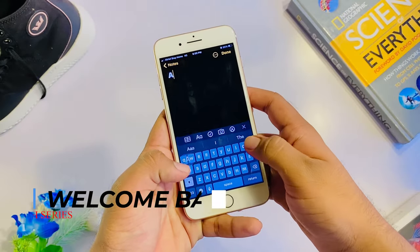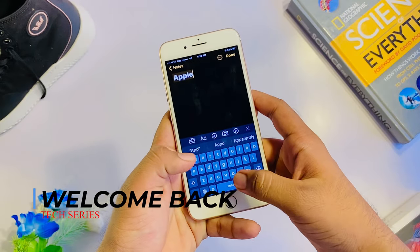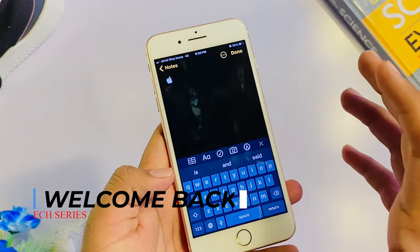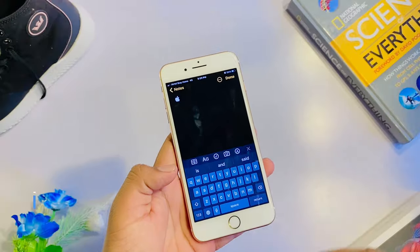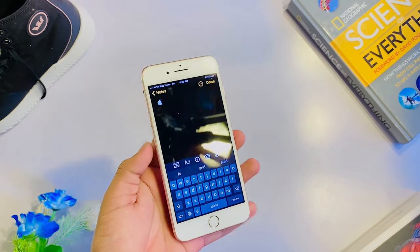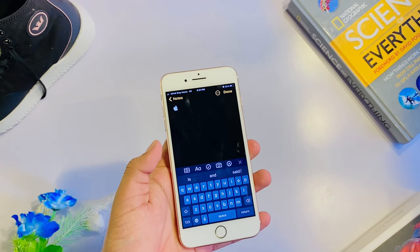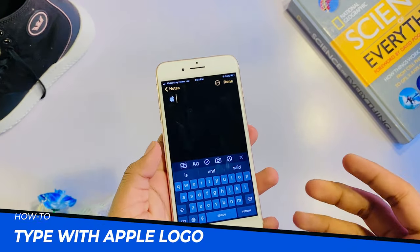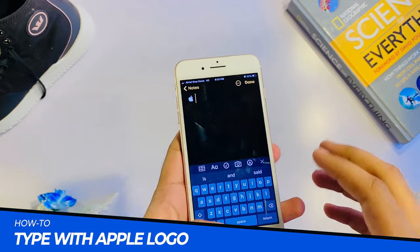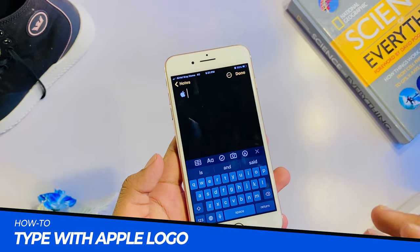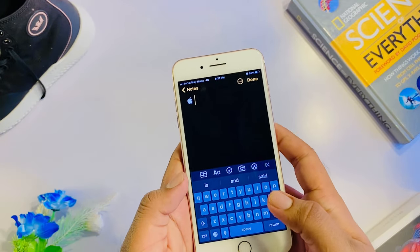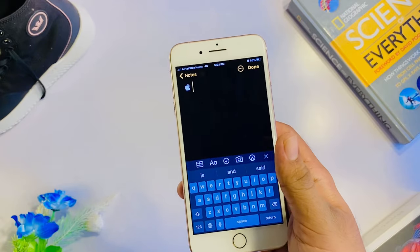Guys, I am going to type in Apple. If you want to type in the chat or comment section, if you want to set our phone, we will substitute in Apple. Let's do that. Let's go!